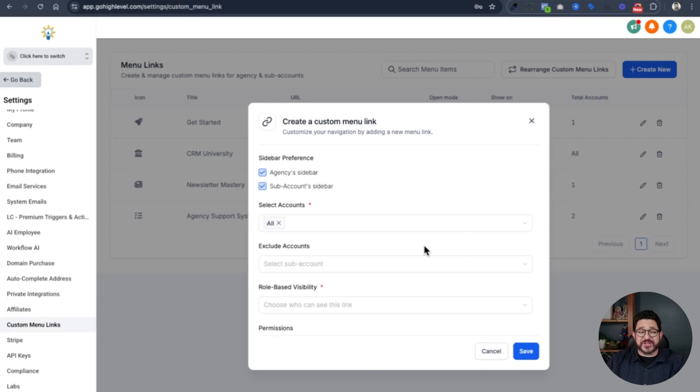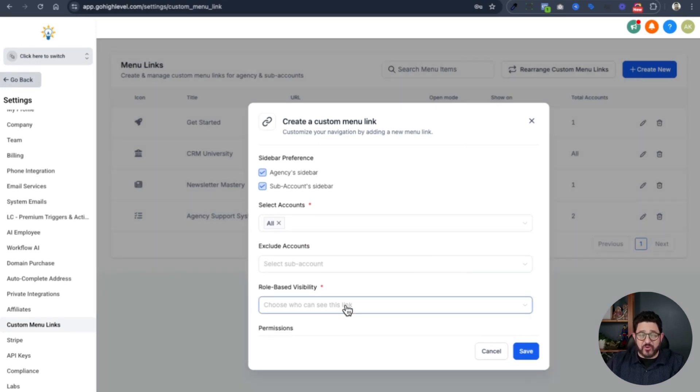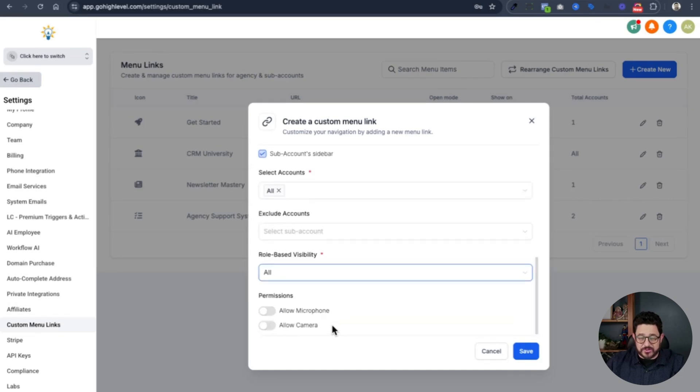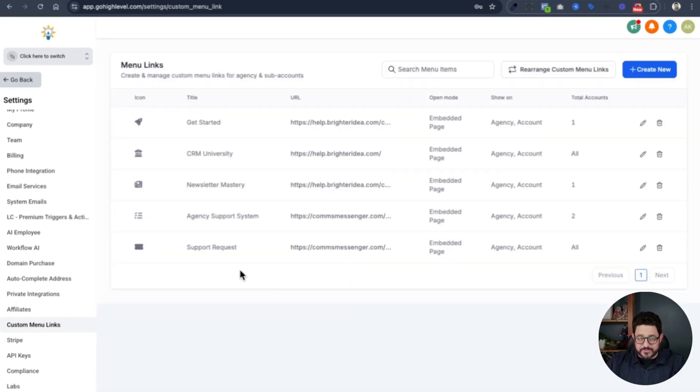You can also make it so that there are different kind of support request forms depending on the client just by choosing which accounts it goes to. But in this case, since it's generalized, I'm going to do all. If I want to, I can exclude certain accounts and then choose a role-based visibility. Again, I'll choose all. And I'll hit save. And that has been added.